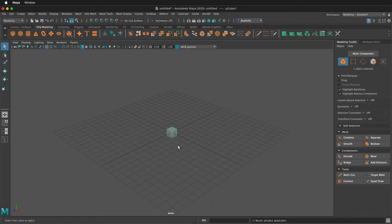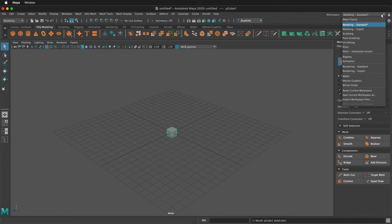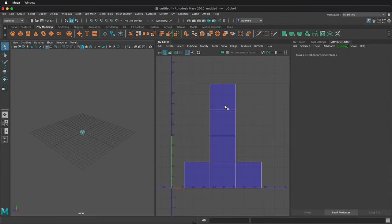This cube is fine as is. Then under workspaces at the very top right, click and go to UV editing.